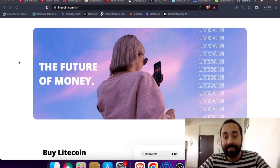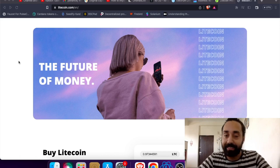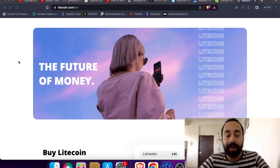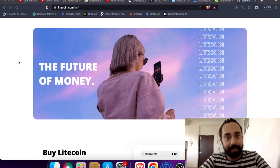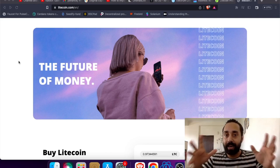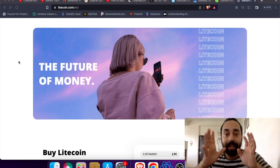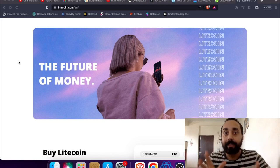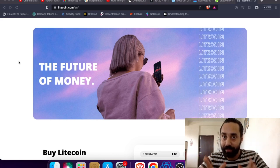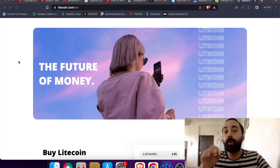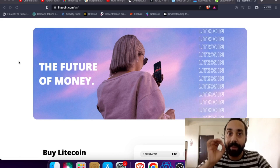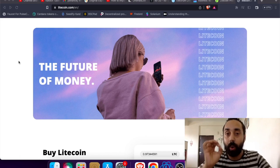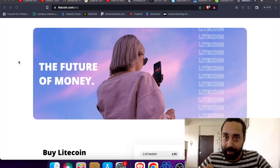Yes, LTC20 is a Litecoin new token standard just like you have BRC24 Bitcoin, DRC24 Dogecoin that I covered in my recent videos. You have LTC20 token standard and today I'm going to talk about how you can deploy and mint your own tokens on this Litecoin network.